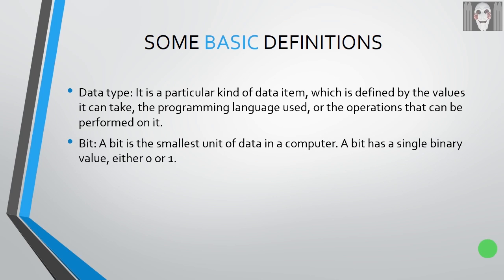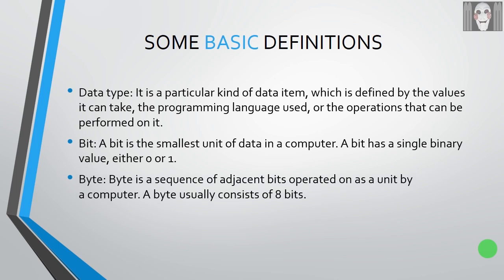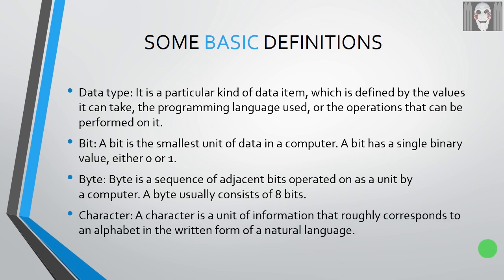Bit: a bit is the smallest unit of data in a computer. A bit has a single binary value, either zero or one. Byte: a byte is a sequence of adjacent bits operated on as a unit by a computer. A byte usually consists of eight bits. Character: a character is a unit of information that roughly corresponds to an alphabet in the written form of a natural language.